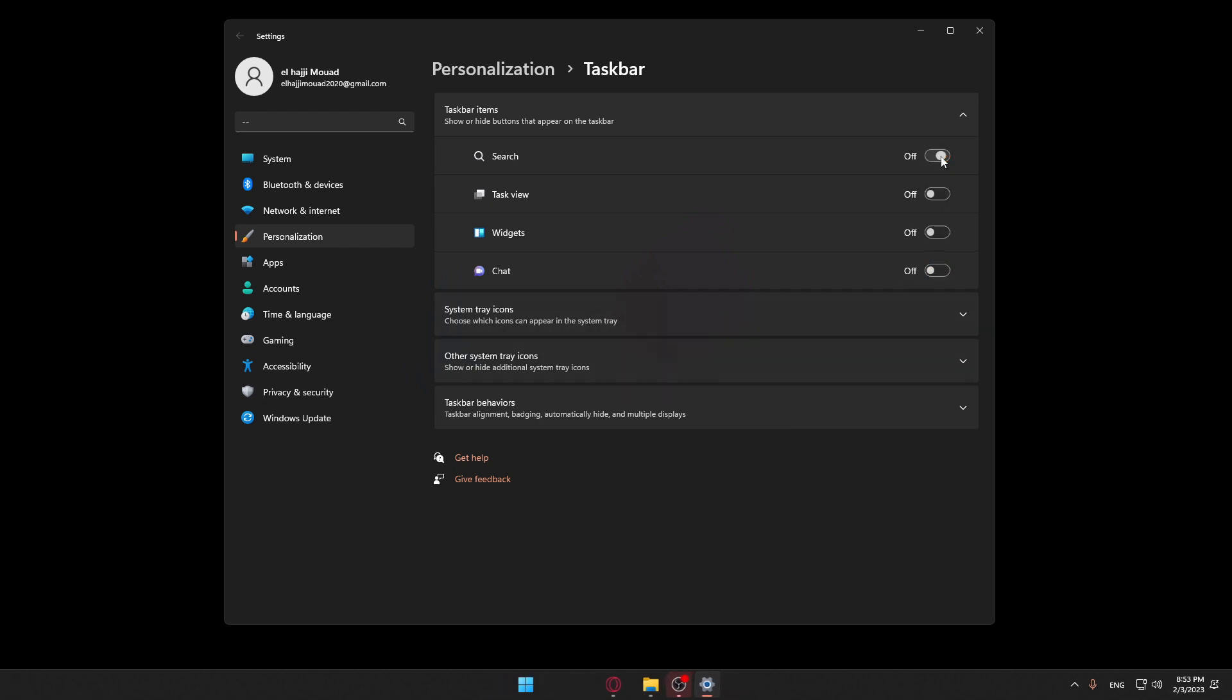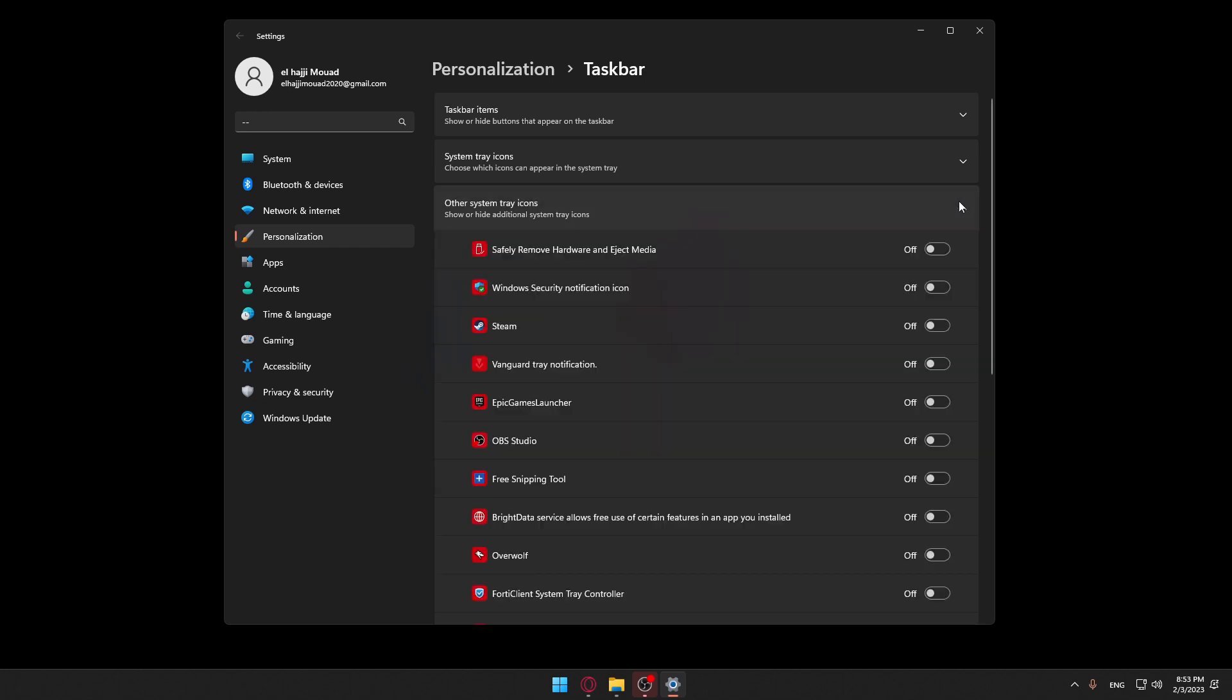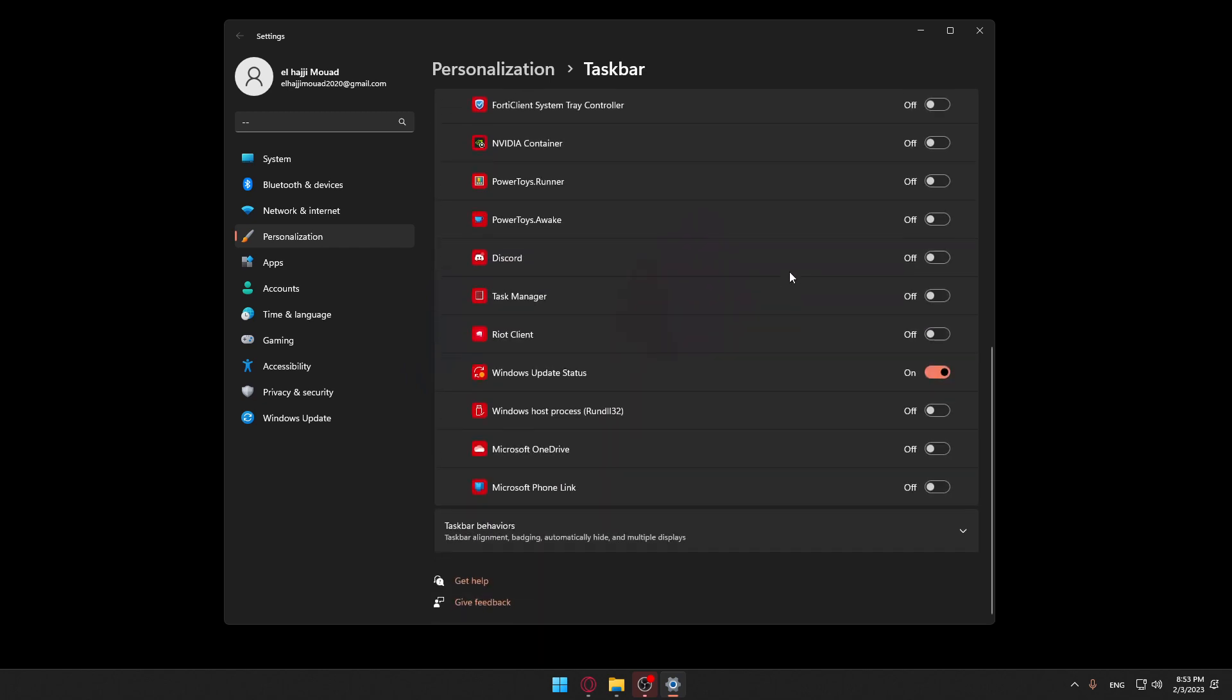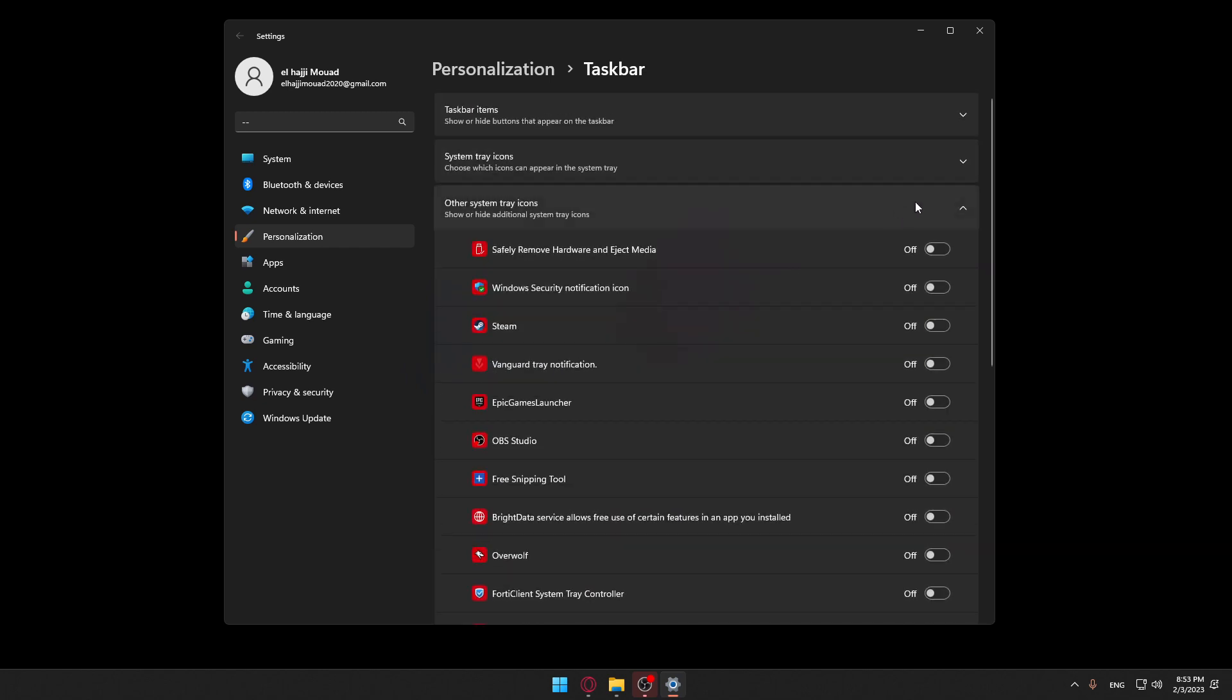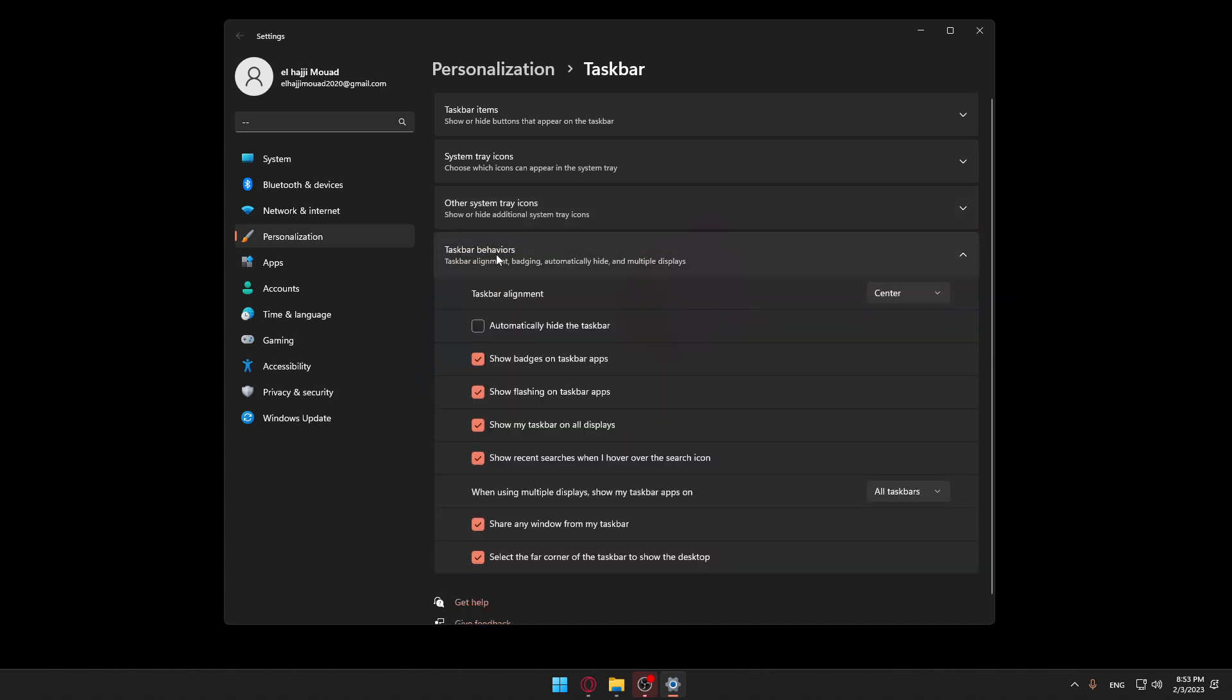But what's important here is this taskbar behavior. If you want to have it like Windows 10, you can just make it on the left alignment, and it's going to be now as Windows 10.